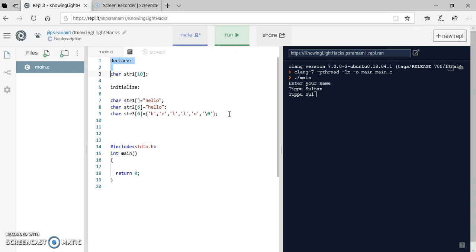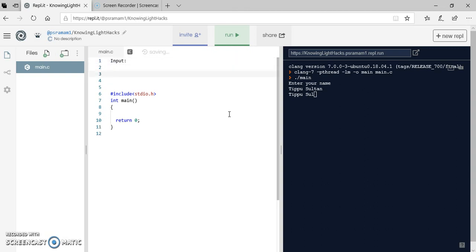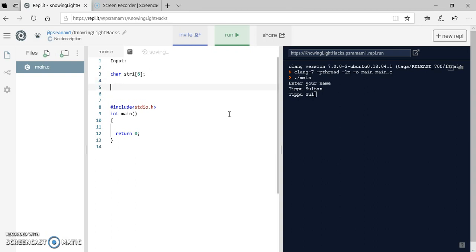Is there a way to read a character array, that is a string, from the user? Yes. If I want the input, then what I can do is, for example I have declared char str1 of 6. To read this from the user I can use, as usual, scanf. When I use scanf I have to pass percent S as the format specifier, and followed by the name of the string, that is str1.